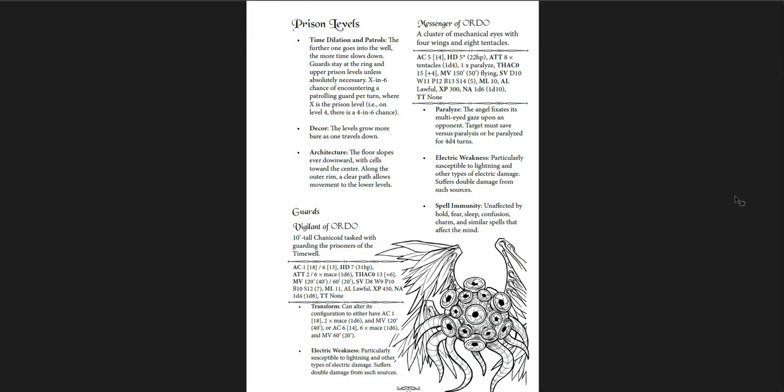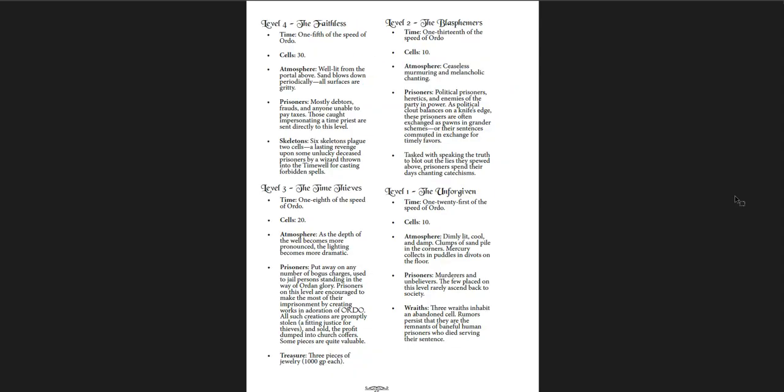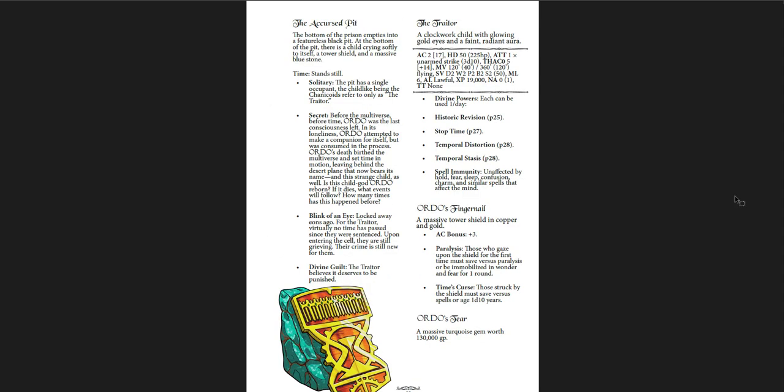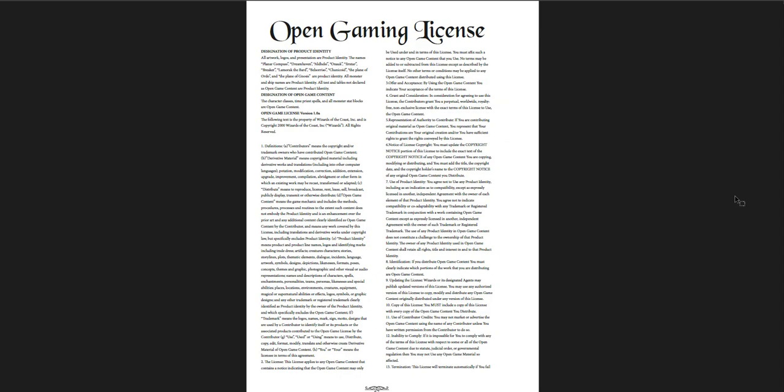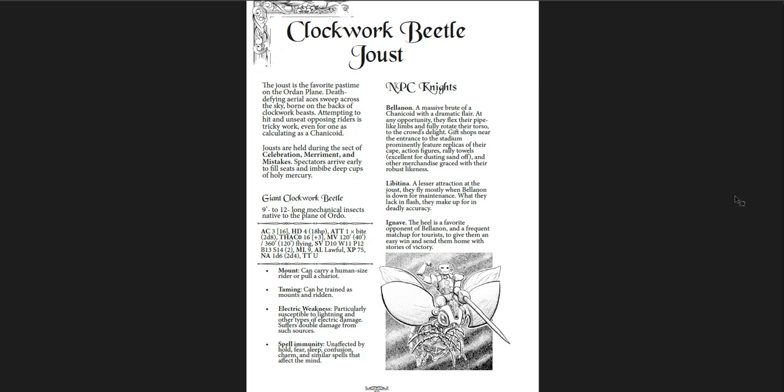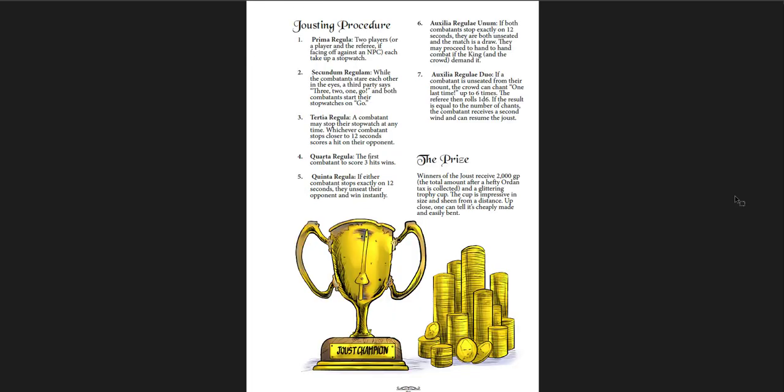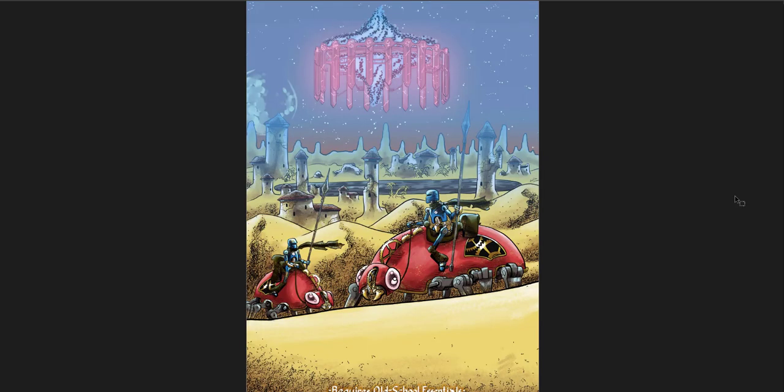And it's really quickly broken down. You can see very clearly the different districts and the colors. And number eight is my favorite, the jousting arena where you joust on giant beetles. You get the time well itself, and that's sort of a prison. Basically, they trap people in this prison where time is dilated so that the prisoners take a lot longer. So the Faithless, they're trapped in a place where the time passes at one-fifth the speed of Ordo as a whole. So it's really bad. And there's different levels. And at the very bottom, there's the accursed pit where time stands still. And there's a prisoner there who relates to the secret of the entire place. And then the very end, Clockwork Beetle jousts with the giant Clockwork Beetle stats and different NPC knights. Great piece of art there at the end.